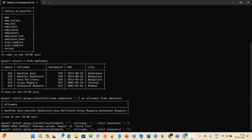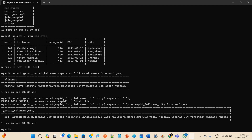I'll give this field a column alias — something like 'employee_id full_name city' — defining the column name. Then I'm adding the FROM clause using the employee table and running the query.